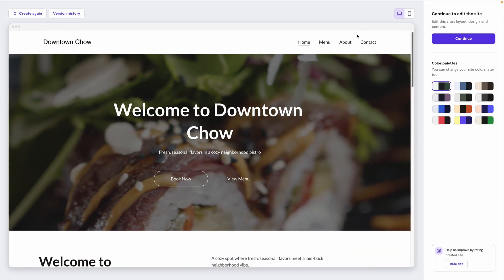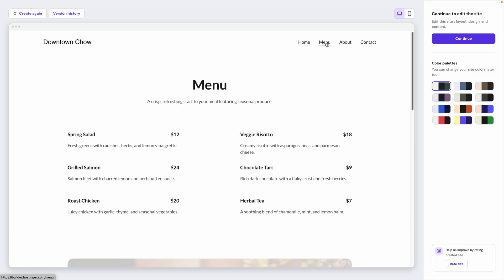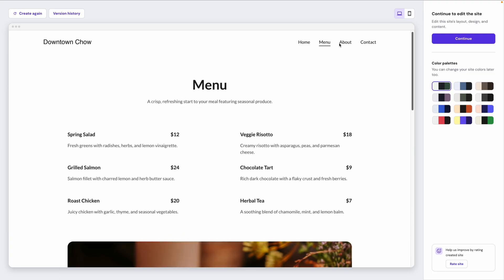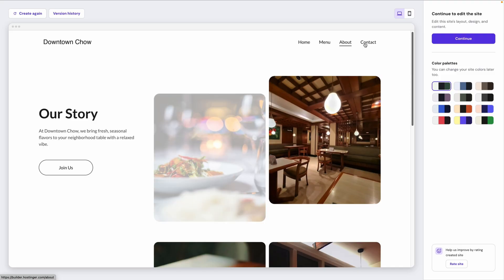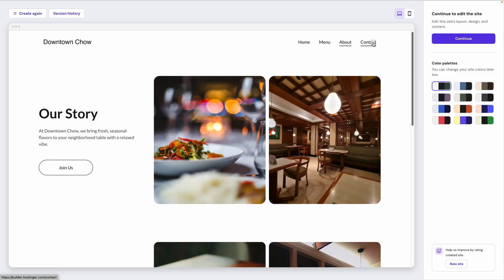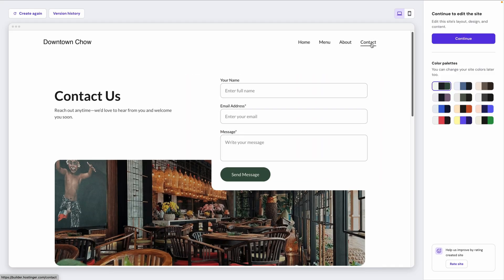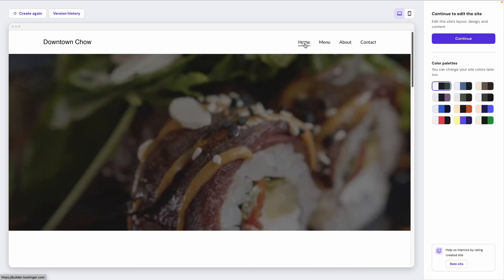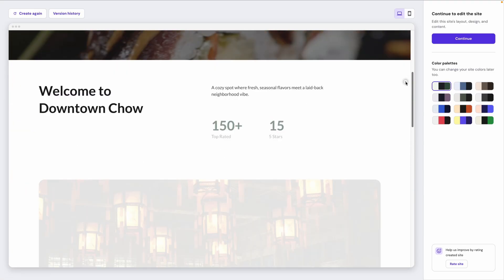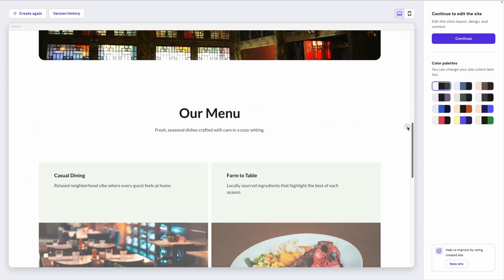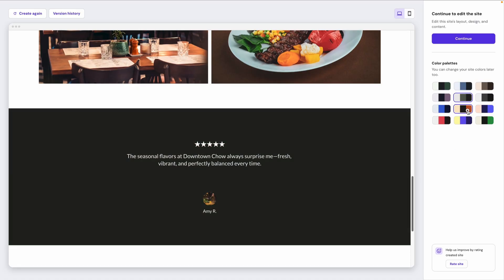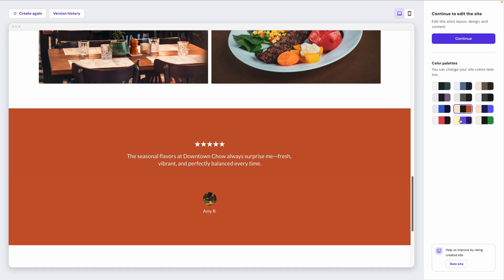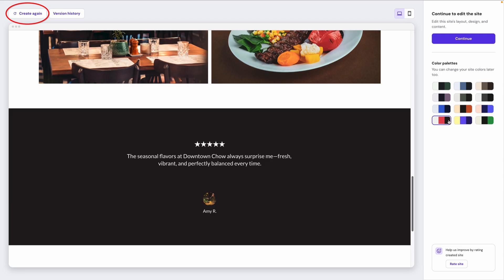We can click the menu bar here to check out the different pages. So you can see it's built these four different pages for us. Over here on the right, you can select from different site colors. Now you always have the option to click Create again here in the upper left hand corner if this isn't quite the look you're going for. But if you're happy with the site to start, you can click Continue.